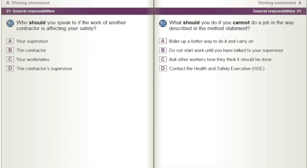What should you do if you cannot do a job in the way described in the method statement? A) Make up a better way to do it and carry on. B) Do not start work until you have talked to your supervisor. C) Ask other workers how they think it should be done. D) Contact the Health and Safety Executive (HSE).